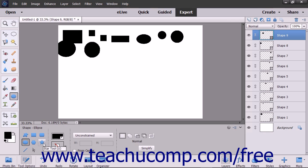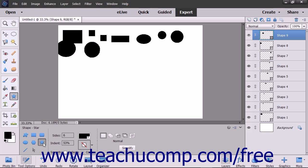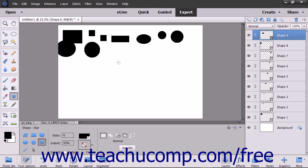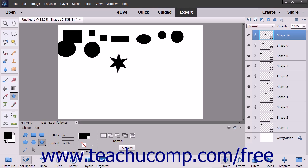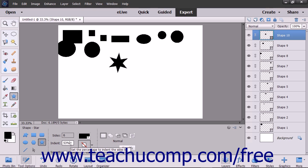Polygons and stars are drawn from the center outwards by default. You can click either tool within the Tool Options bar, then click and drag from the center of where you want the polygon or star to appear outward to its edge — it grows in all directions as you drag. You can specify how many sides the polygon or star should have using the Sides text box in the Tool Options bar. You can set the percentage of indentation of the star's arms by entering a percentage into the Indent box in the Tool Options bar.